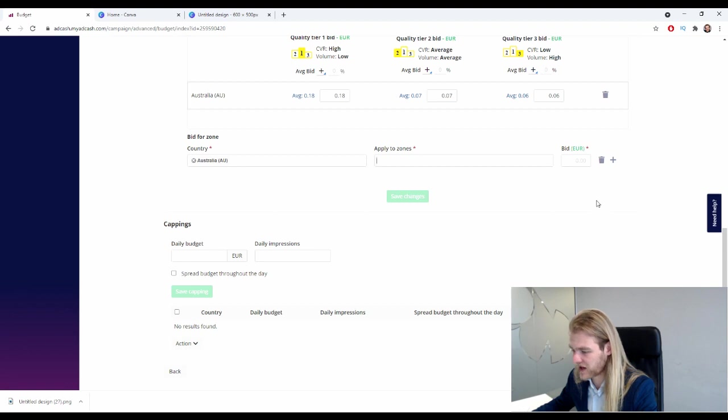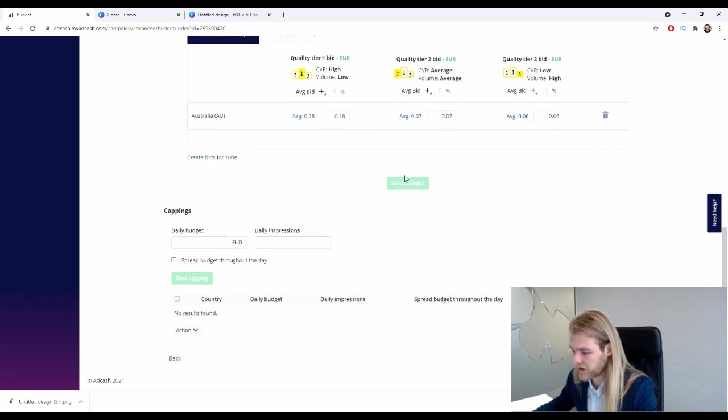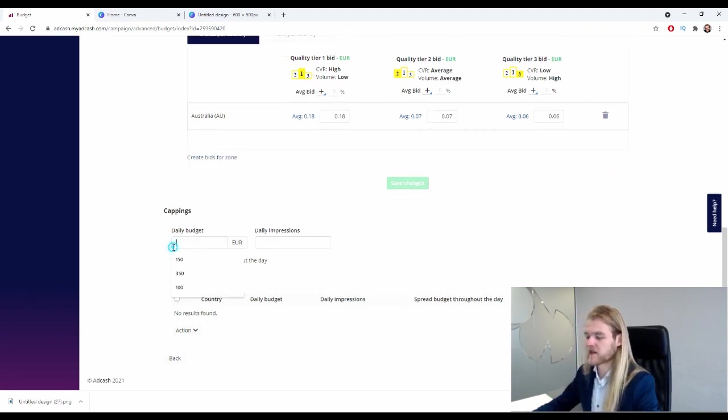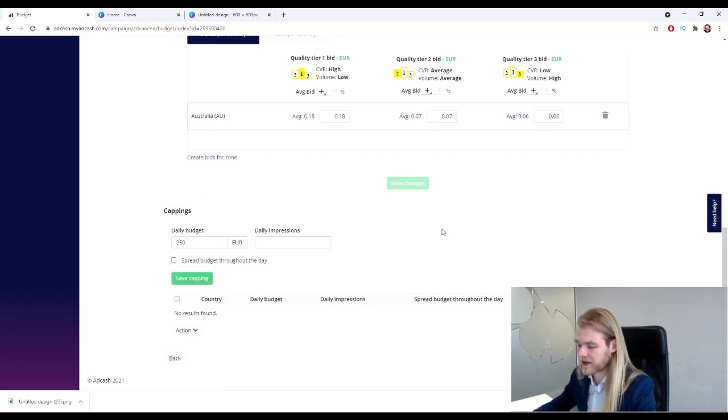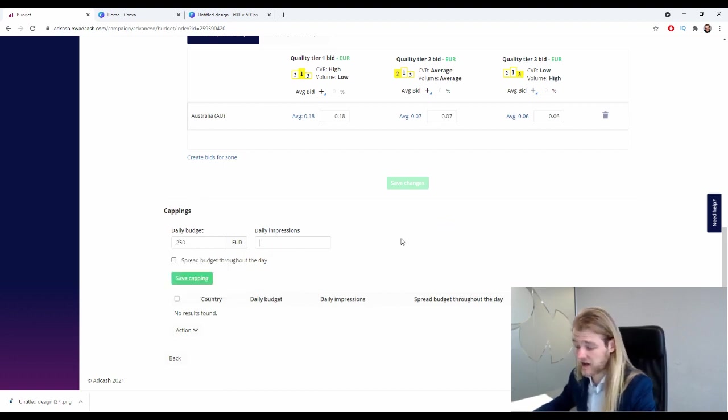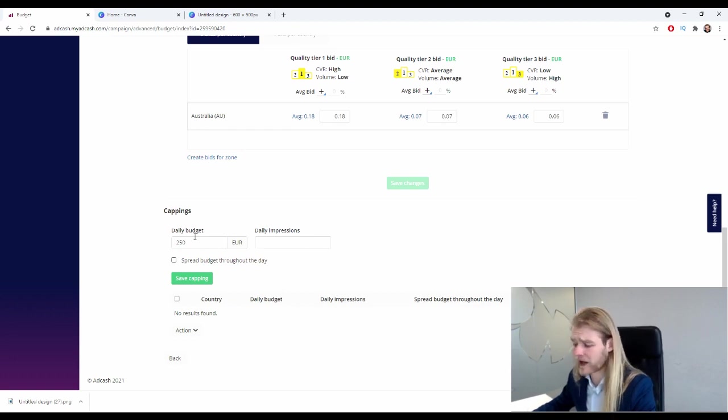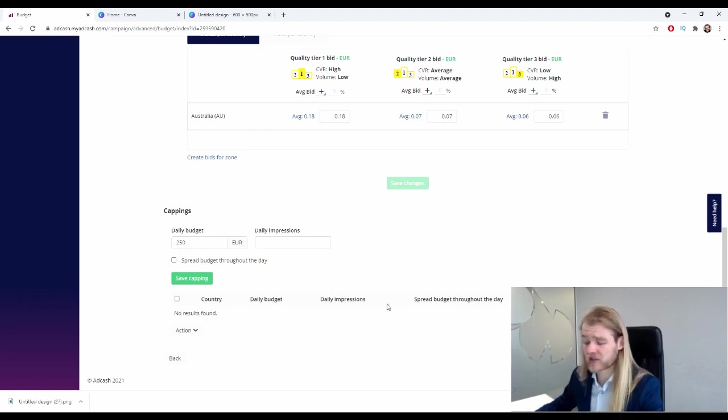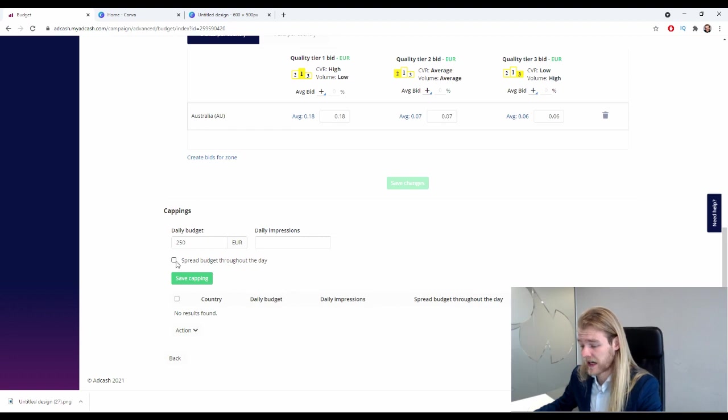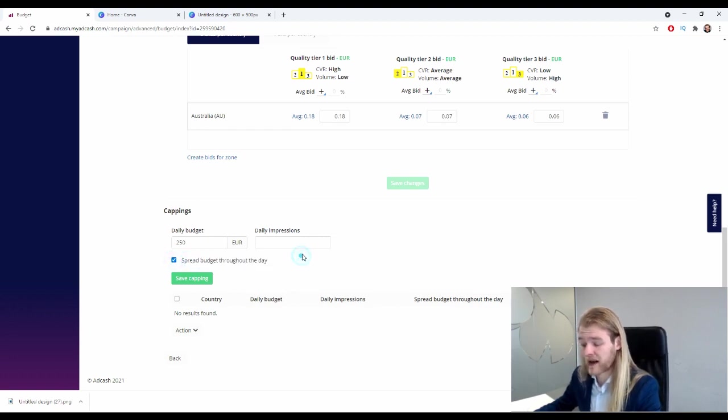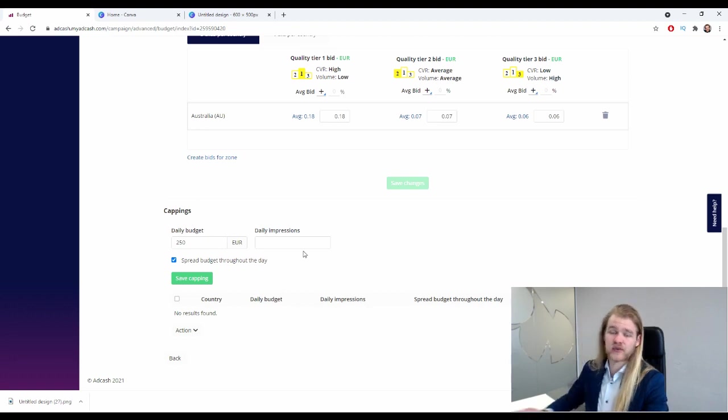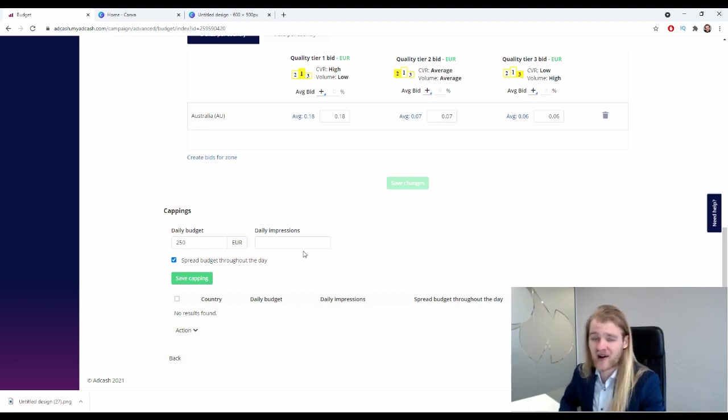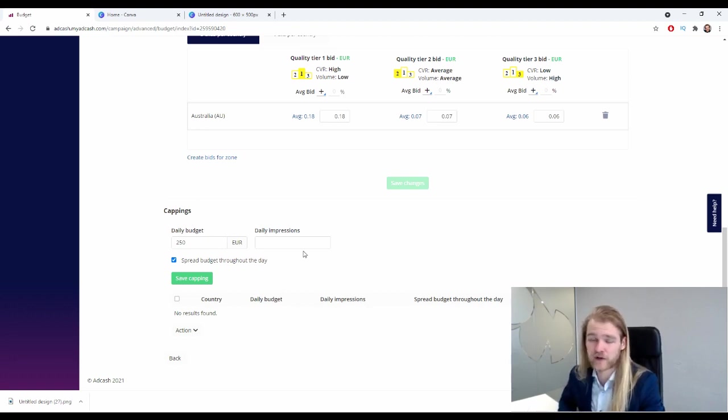All right, so we can select the specific country and select a specific zone where we want to do a custom bid. All right. Then we have the cappings. So first the daily budget - what is your daily budget? And we can also set a budget for the daily impressions. I'm not so worried about that - I've already got my daily budget, so that should be fine.